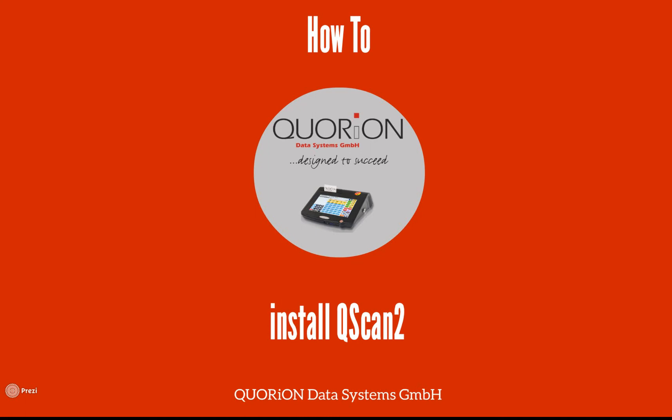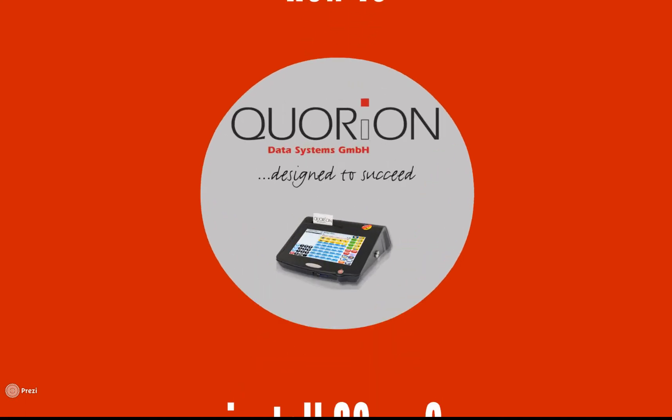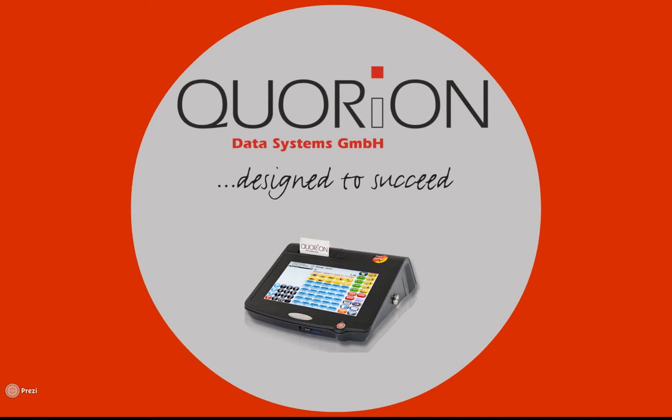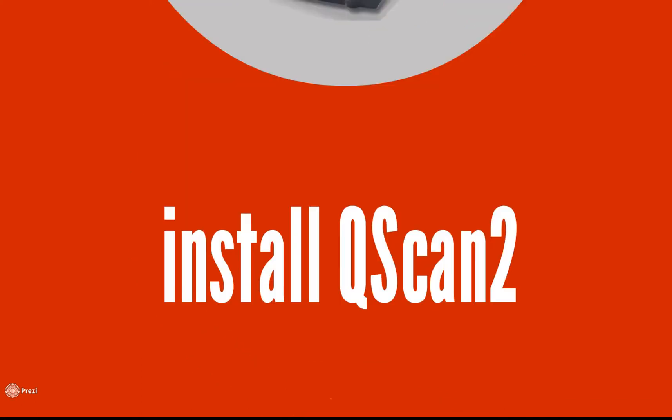Namaste and welcome to our how-to on installing QSCAN2 in QMP Registers and POS systems. You will need our QPROC full version software, the scanner, and QSCAN user manual.